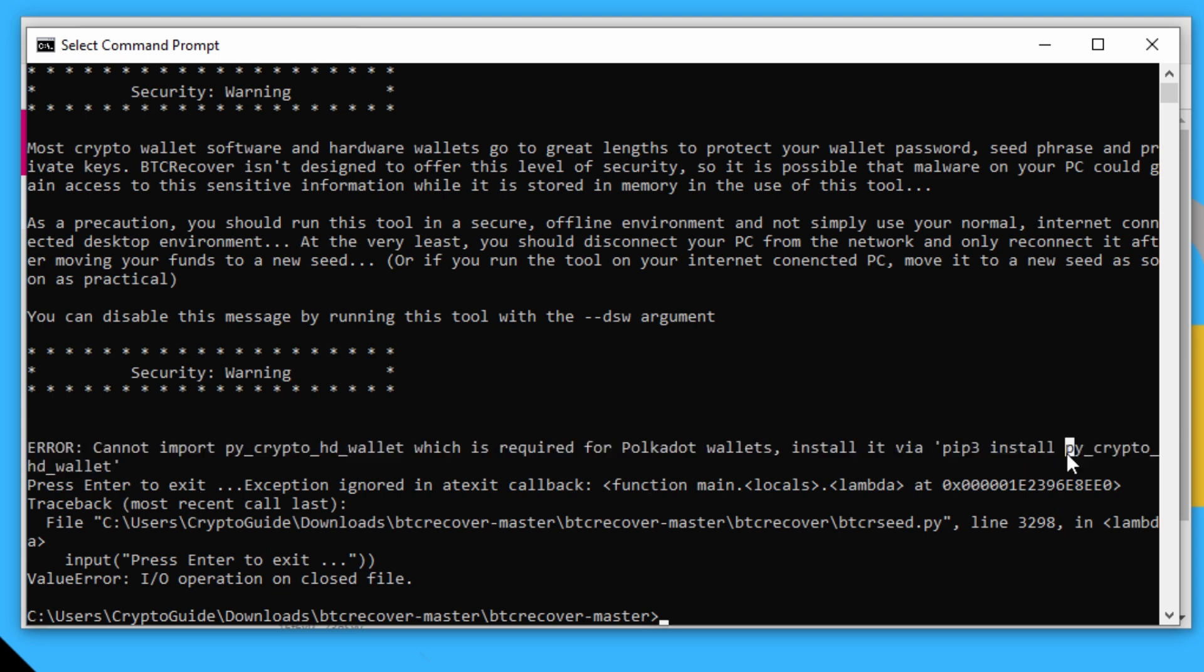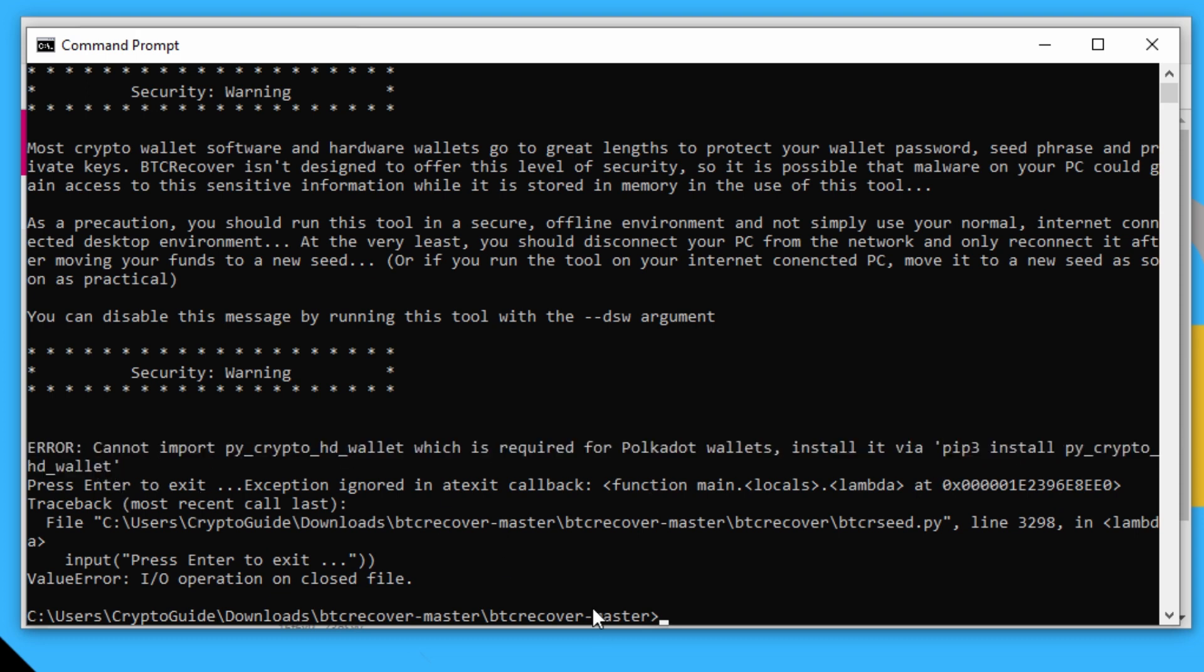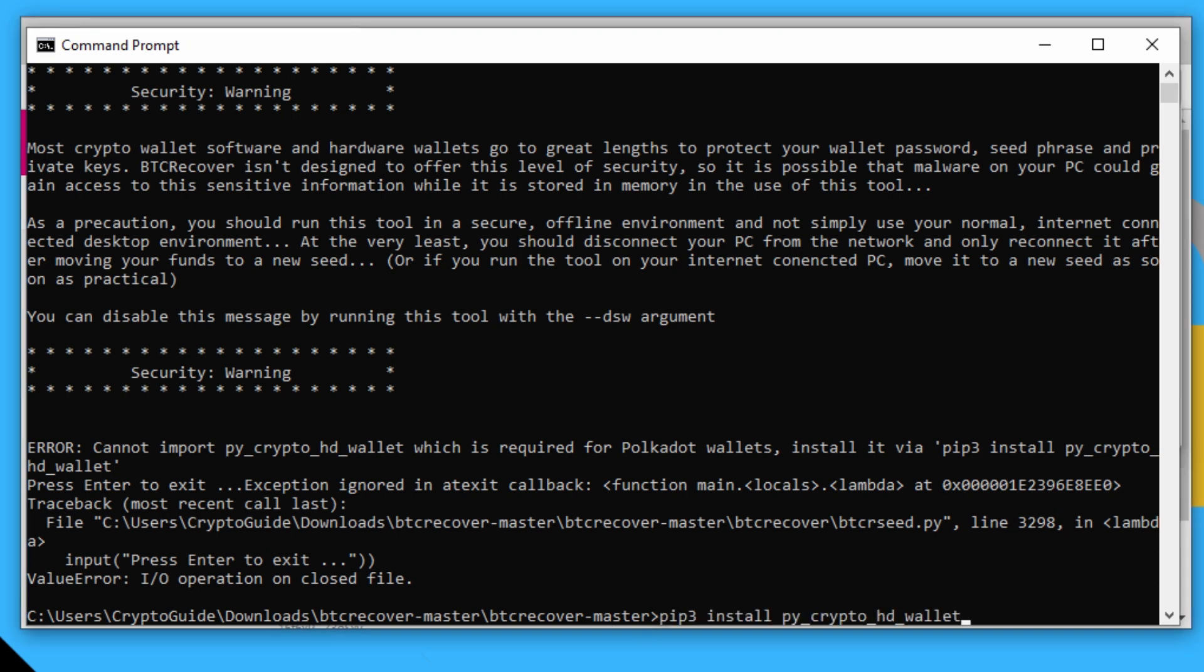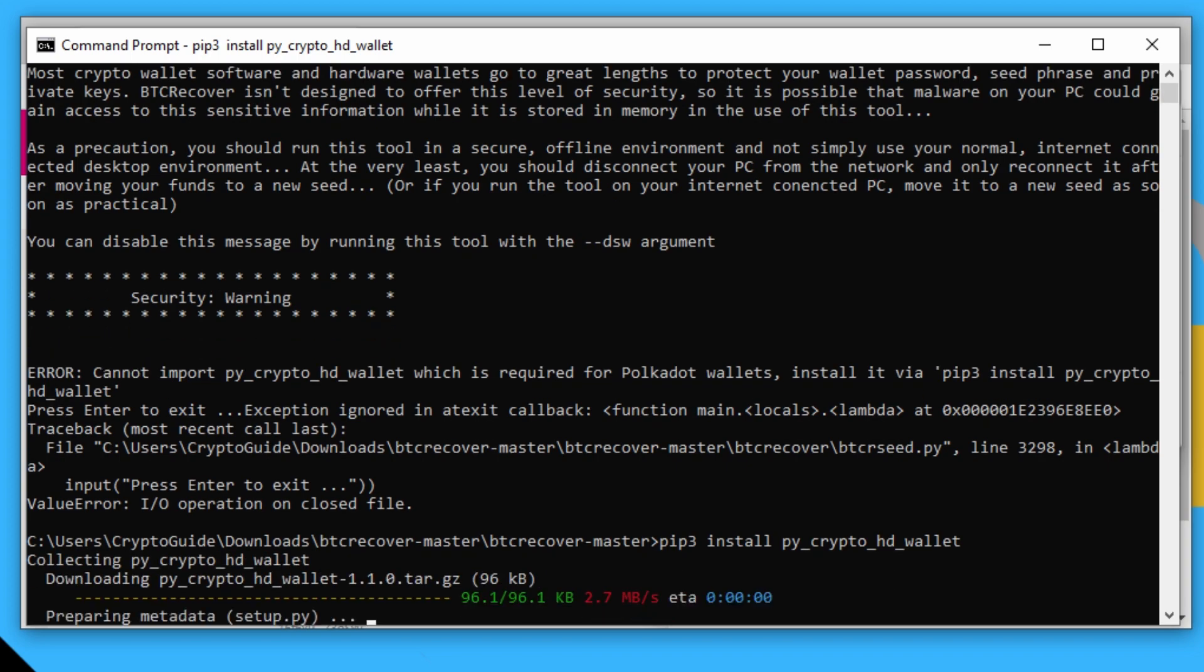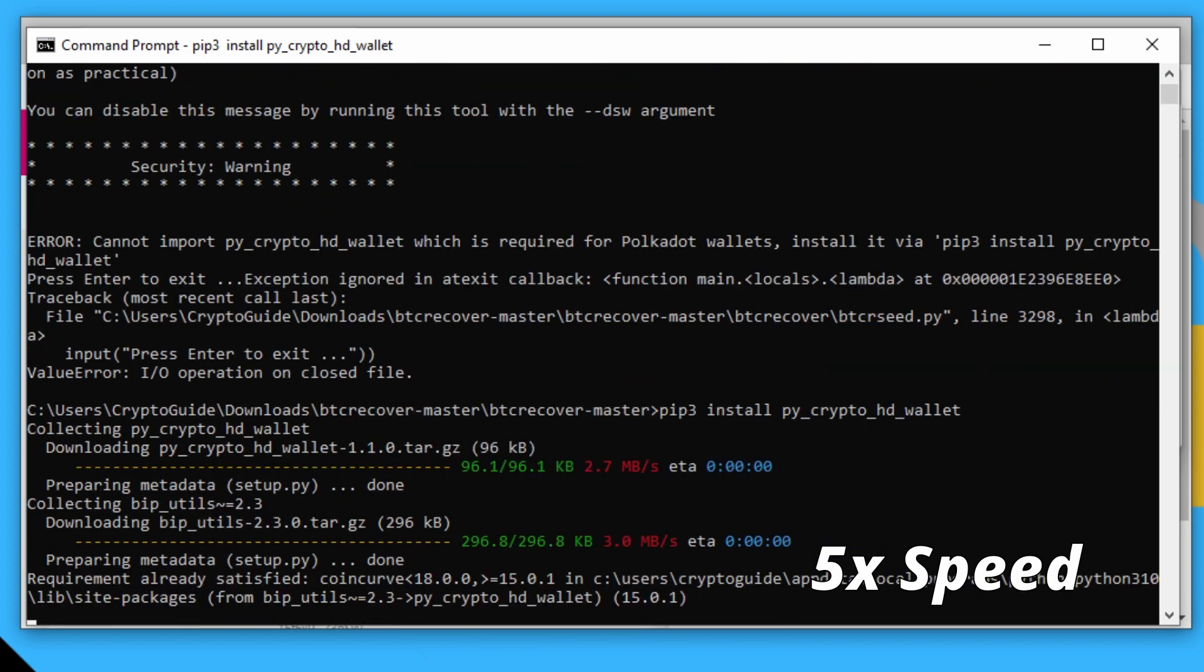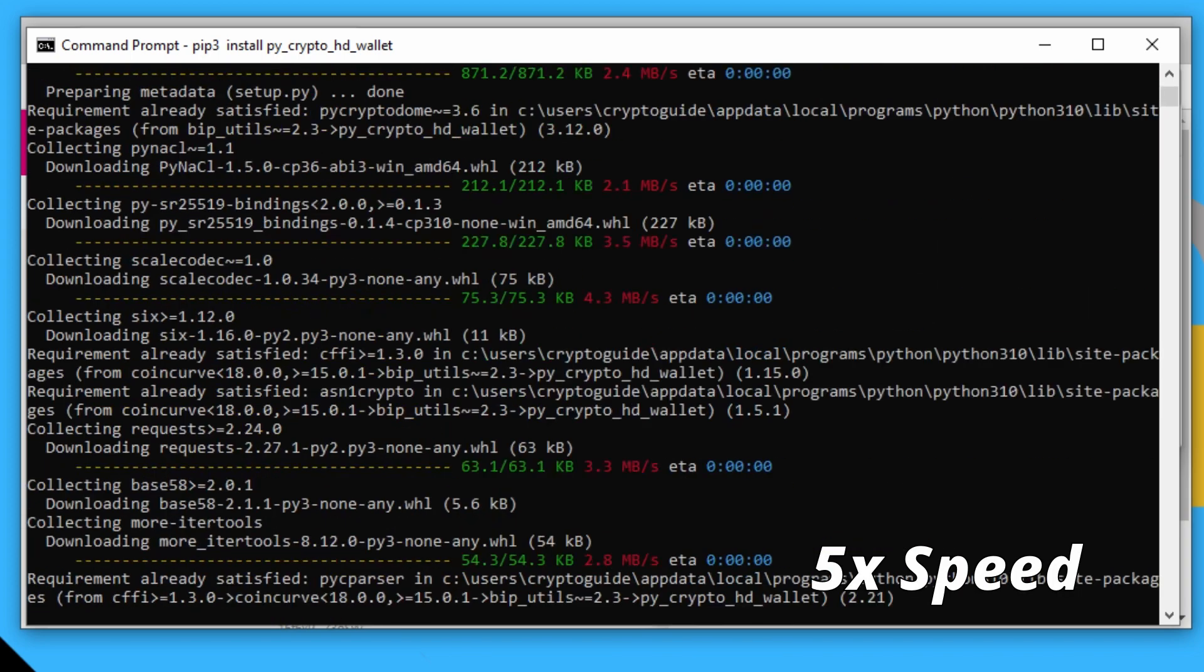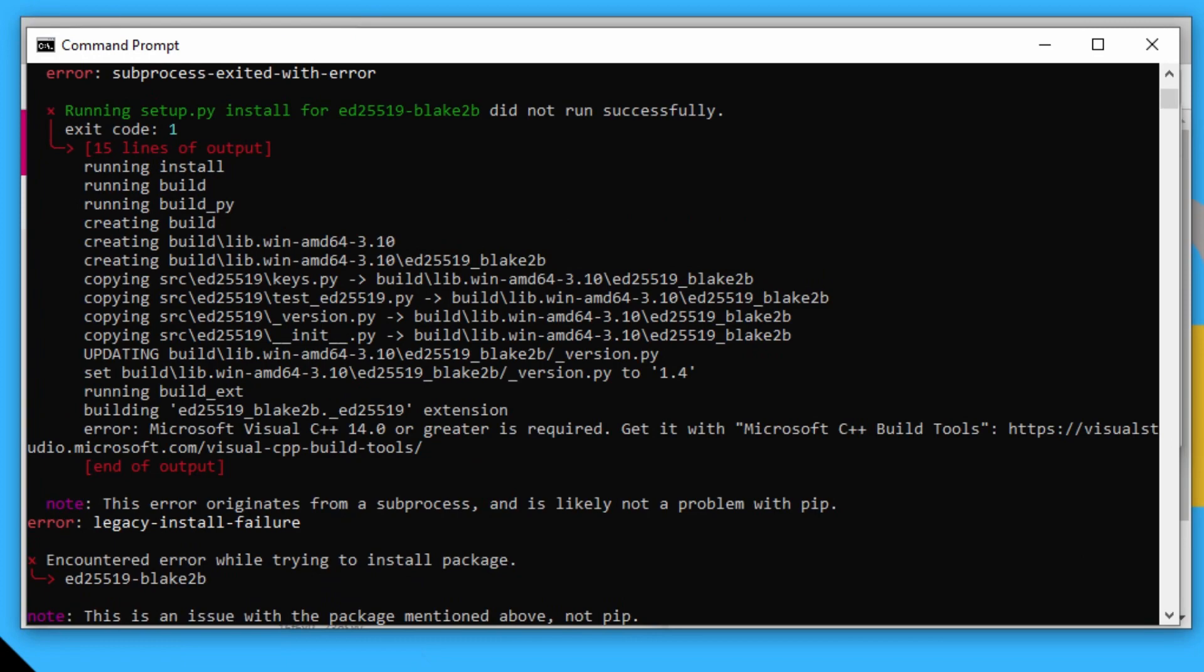So basically, we can just take that command and paste it here. And then we hit enter. And this is exactly where most people get stuck.